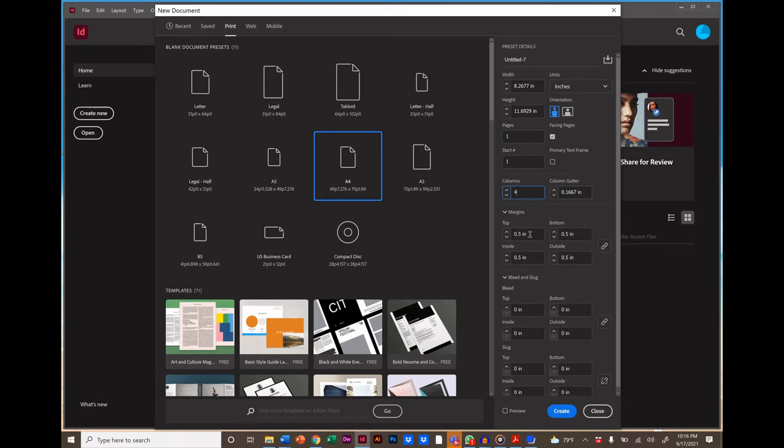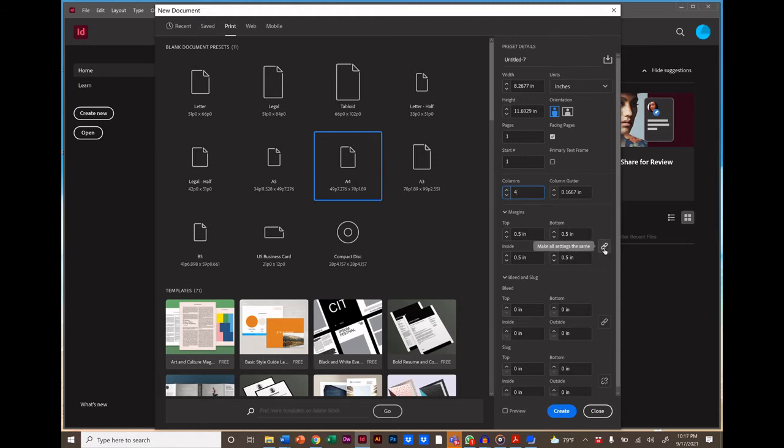For margins, we want different margins for the top and bottom than we do on the sides because we're going to have pagination and other elements at the bottom. So click on the Unlink button and set your margins to .75 on top and bottom.